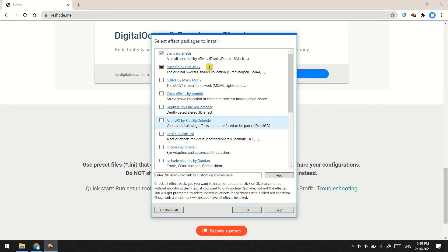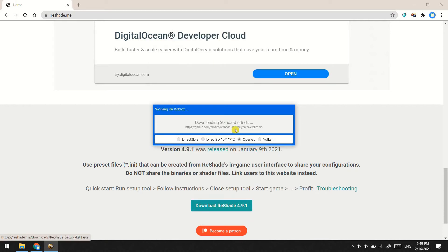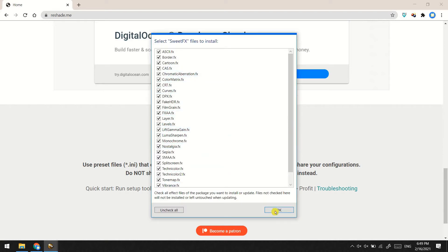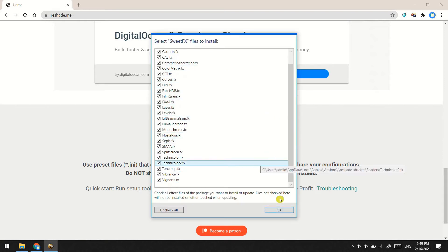Select OpenGL as the rendering API. Select the standard effects pack and SweetFX shader collection, then press OK. After the standard effects pack has been downloaded, tick all the SweetFX files and press OK.